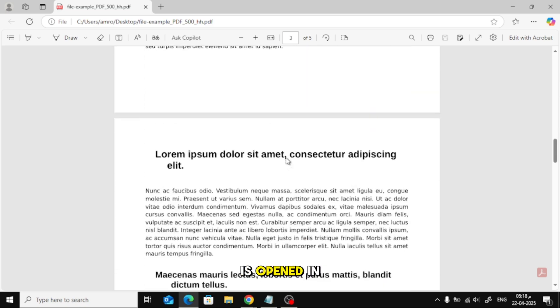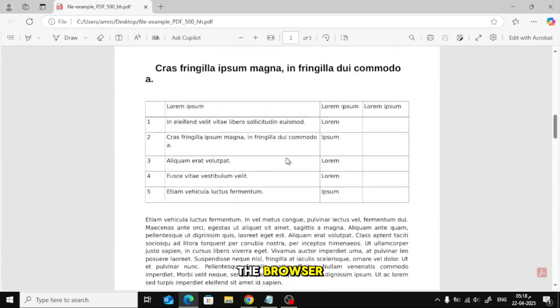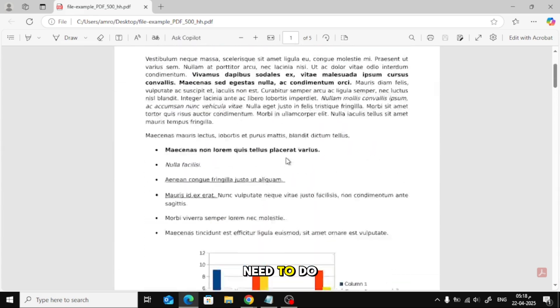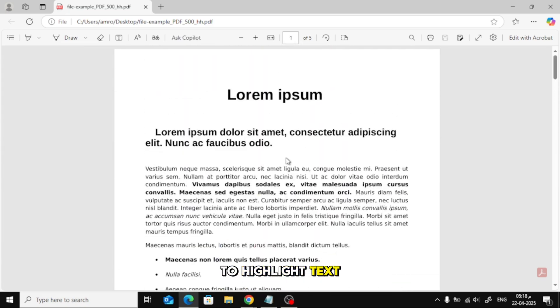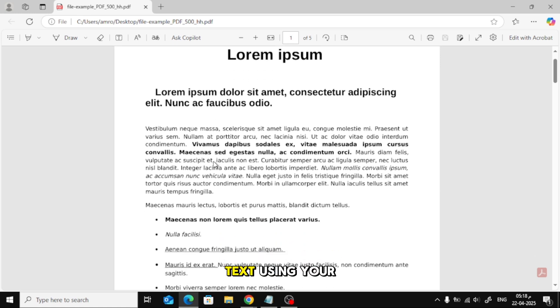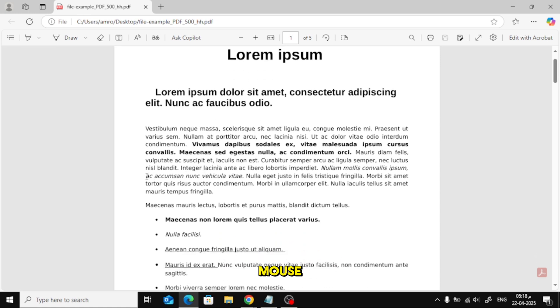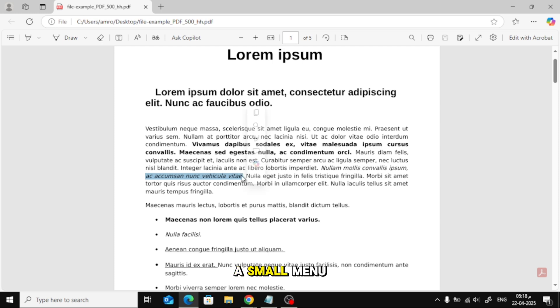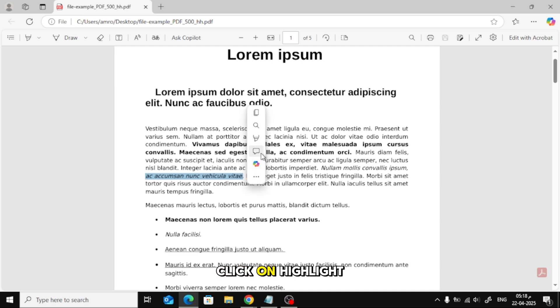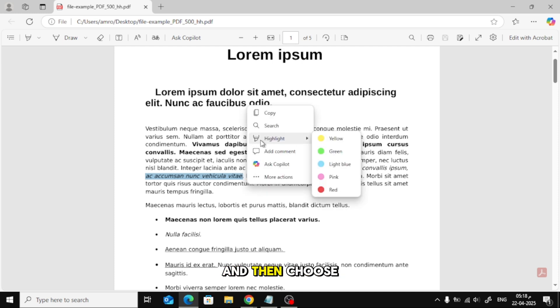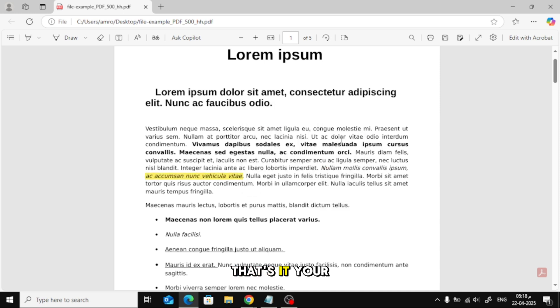Once the PDF is opened in the browser, here's what you need to do to highlight text. Simply select the text using your mouse. A small menu will appear. Click on Highlight, and then choose the color you like. That's it. Your text is now highlighted.